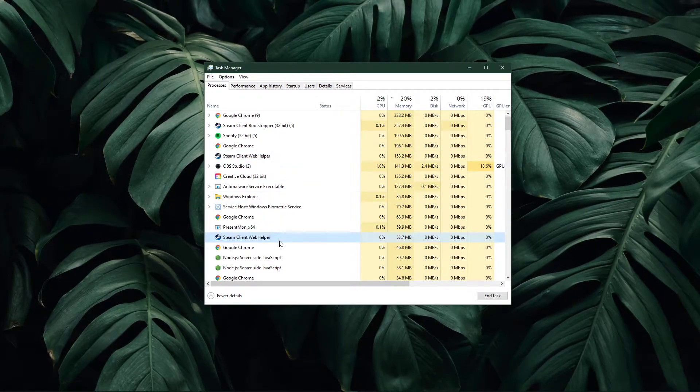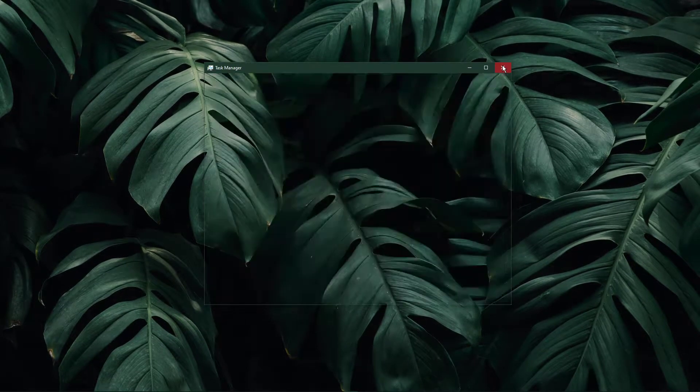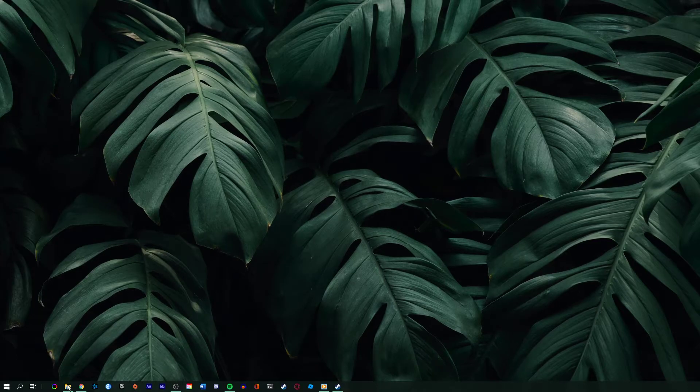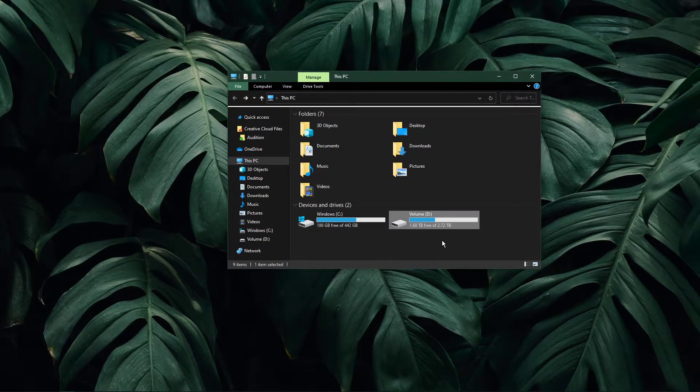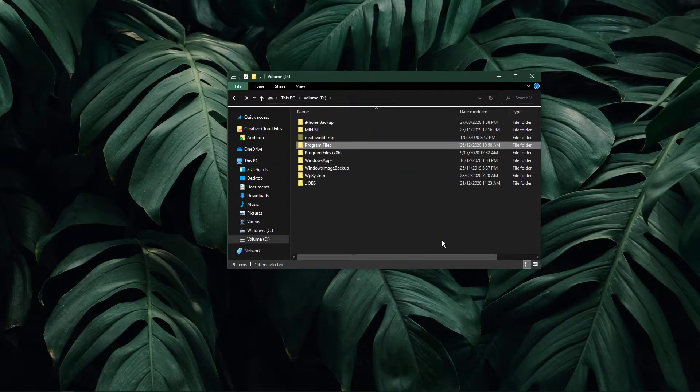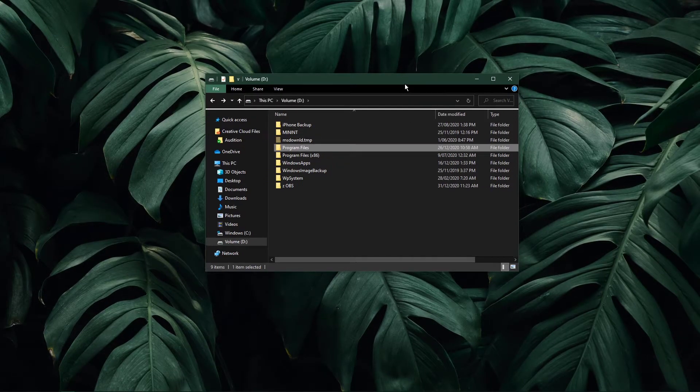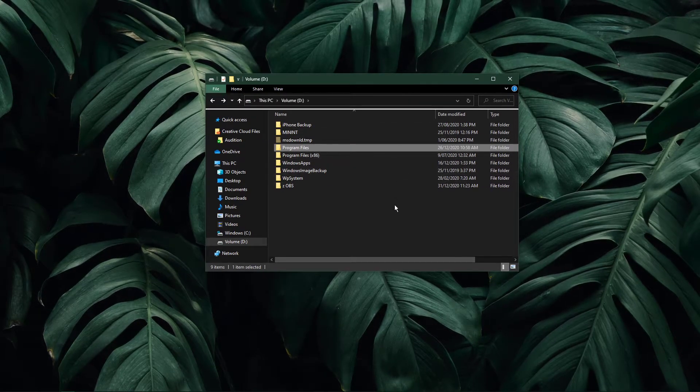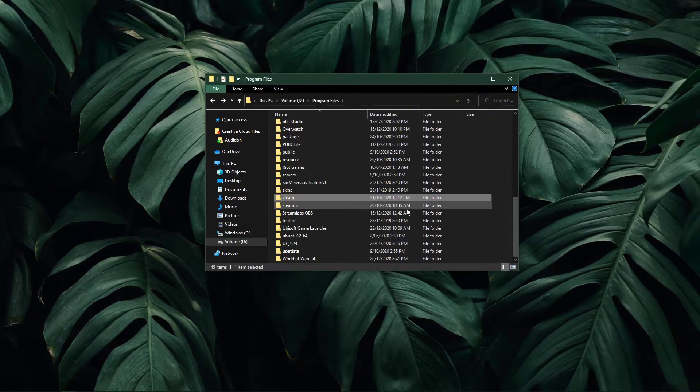When this is done, open up your File Explorer. From here, navigate to the drive on which you saved Steam on. In my case, it's my D drive. Navigate to Program Files, Steam.